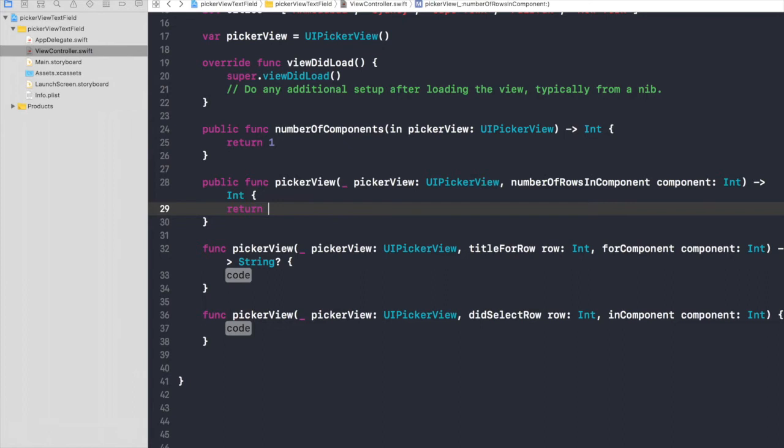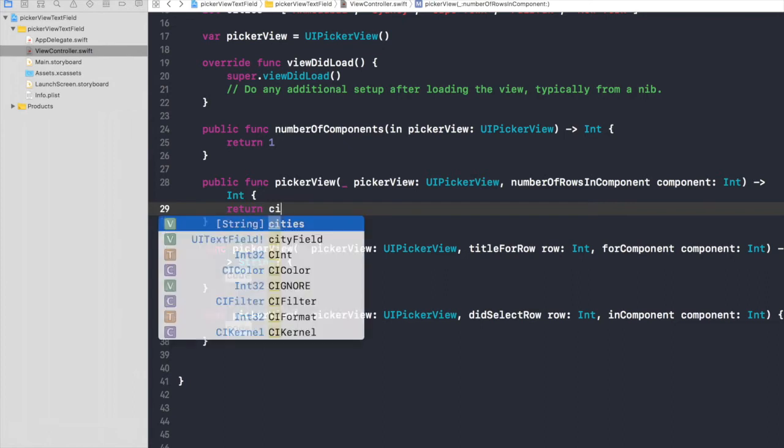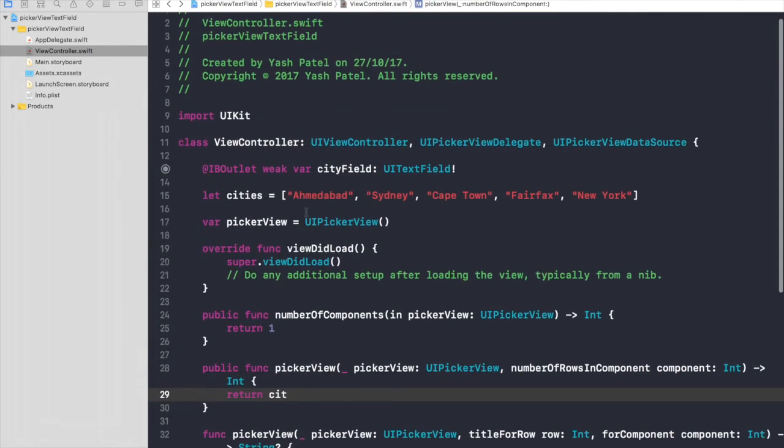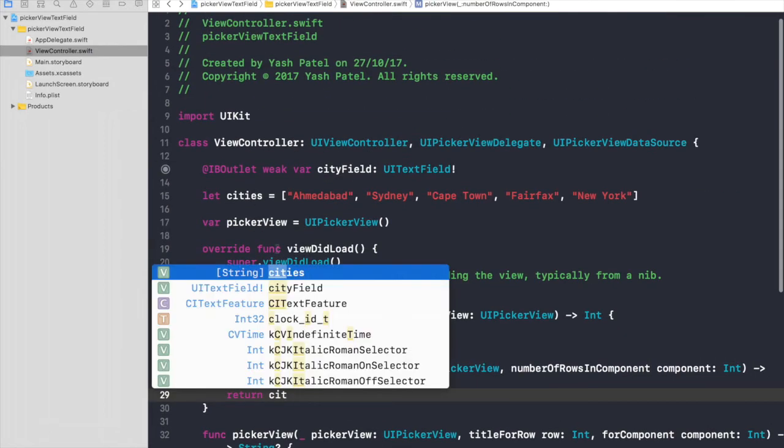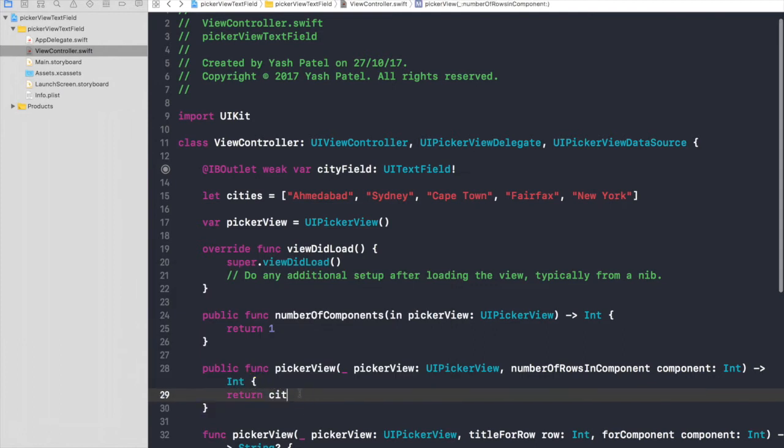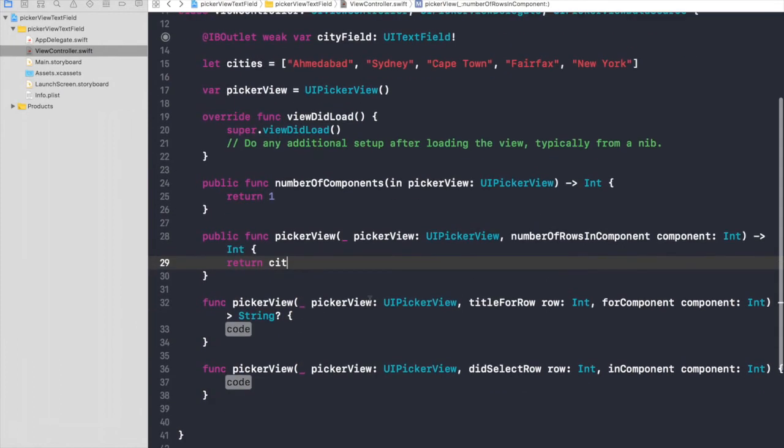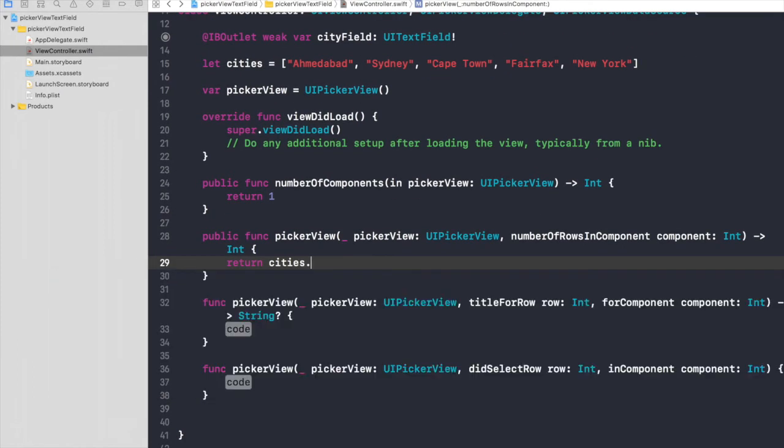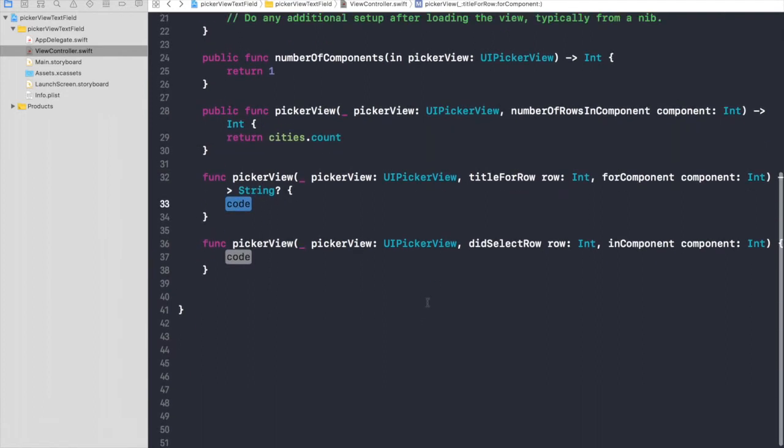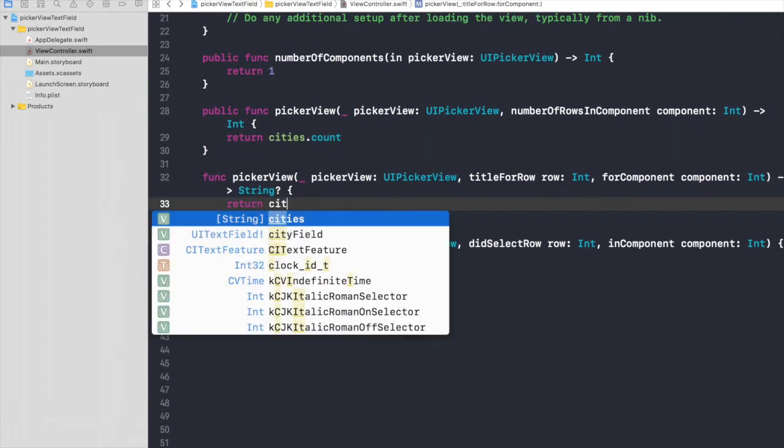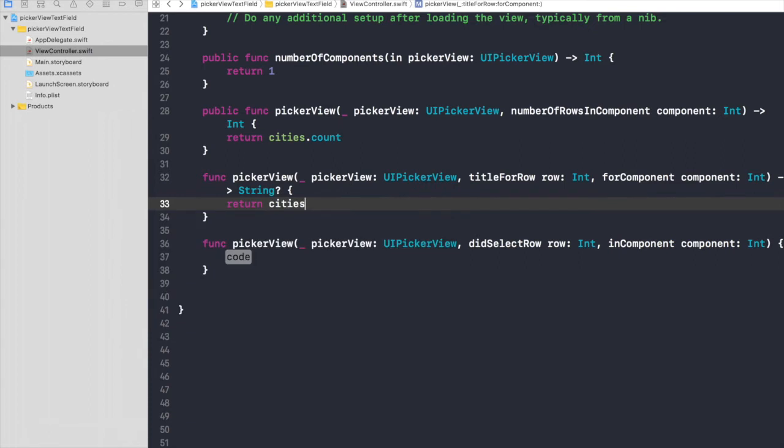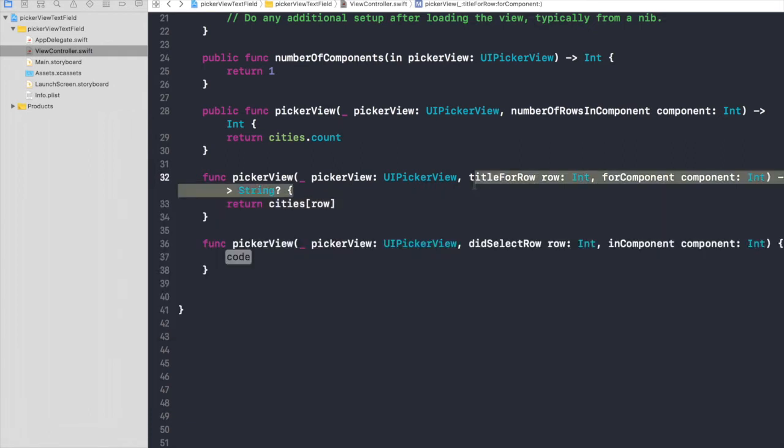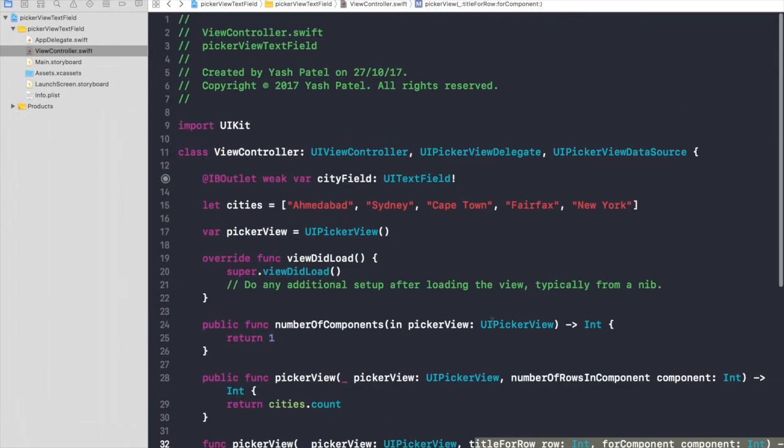And the number of rows in component will be return. The number will be same as cities.count, so just say cities.count. And title will be return cities and we will pass in just the row.